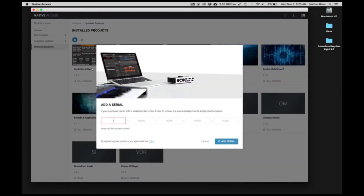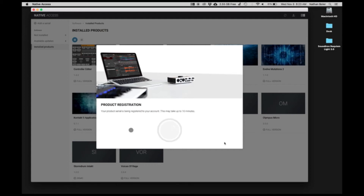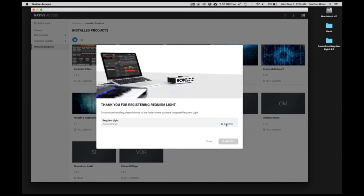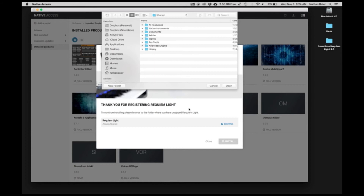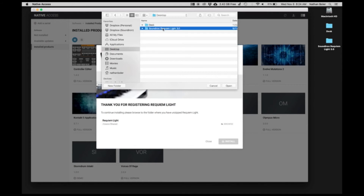Next, you'll click Add a Serial and enter your product serial number. Many times, Native Access will ask you to browse for the Soundiron Requiem Lite Library folder. You're looking for the folder with the Requiem Lite NICNT file in it.